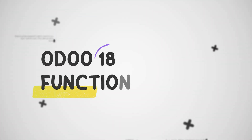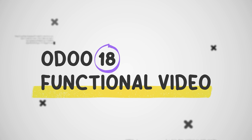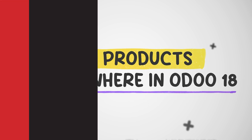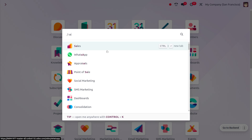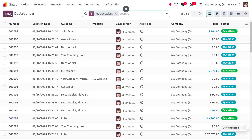Hey everyone, welcome to new updates of Odoo 18. In today's video we will discuss combo products. We can manage the combo products in Odoo 18 across the Point of Sale, Sales, E-Commerce, Rental, and Subscription modules. The concept of combo products was introduced in Odoo 17. Now let's check how combo products are managed in different modules. Let's dive into the Sales module first.